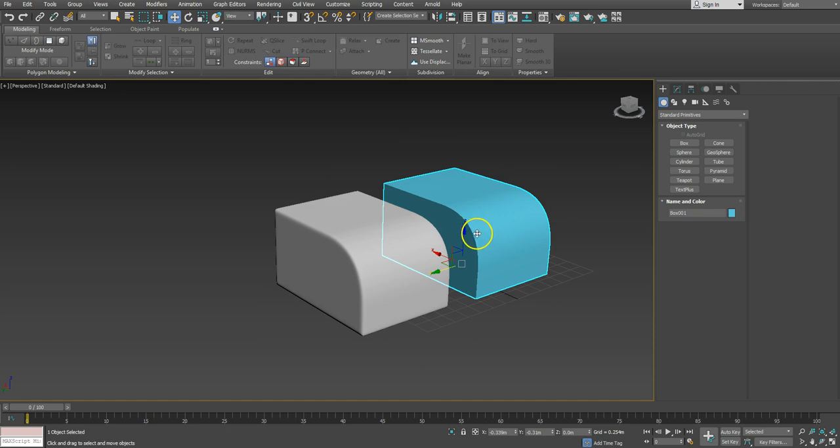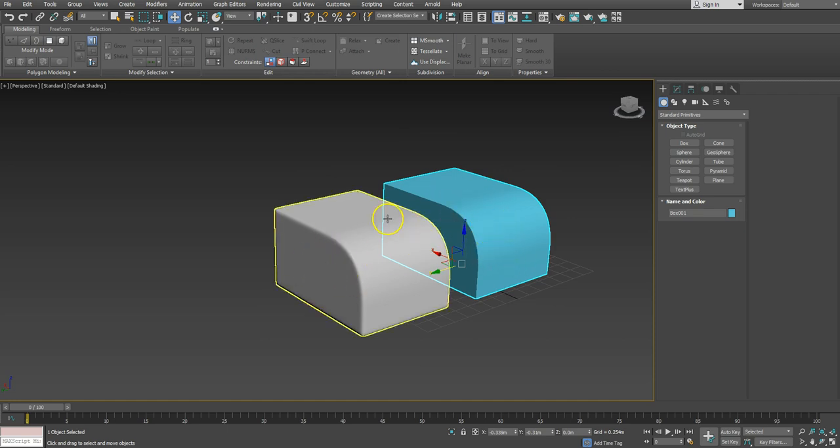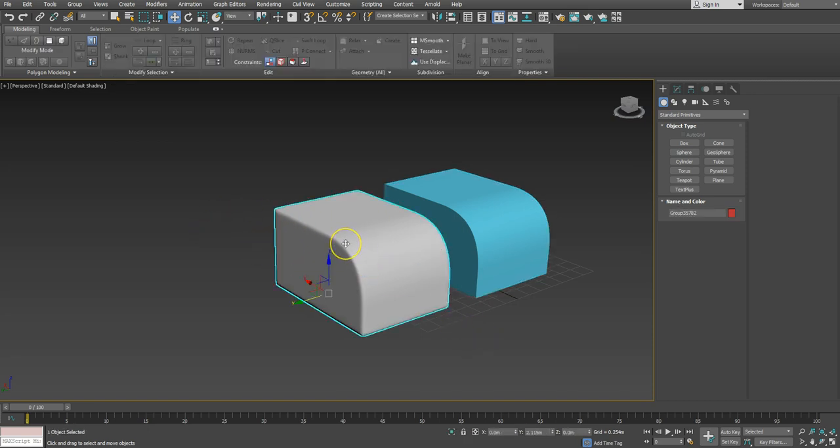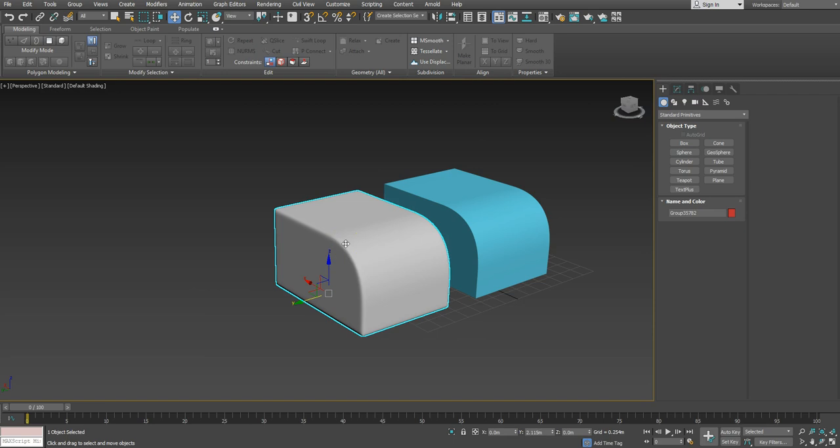Obviously you could use chamfers and all sorts of stuff in here. This is quite a simple object, but if you had a more complicated object and you wanted to get that effect over the whole thing, then this would be quite useful.